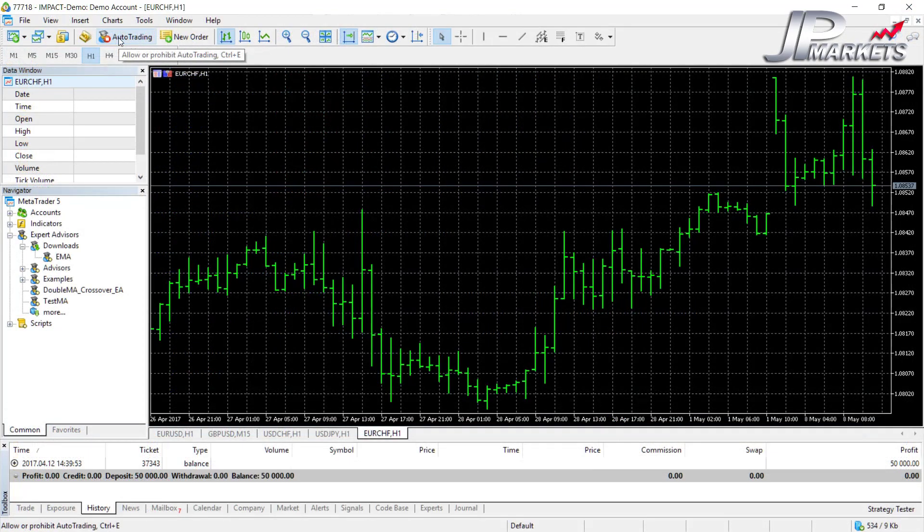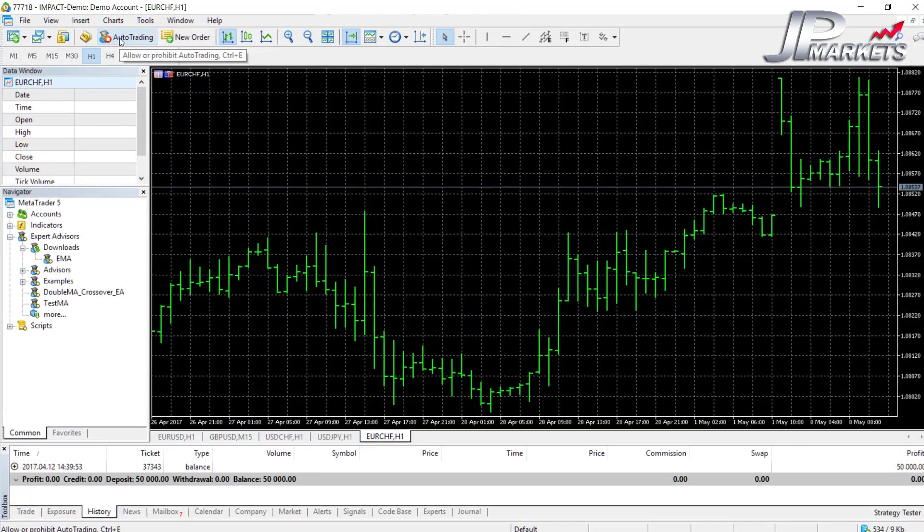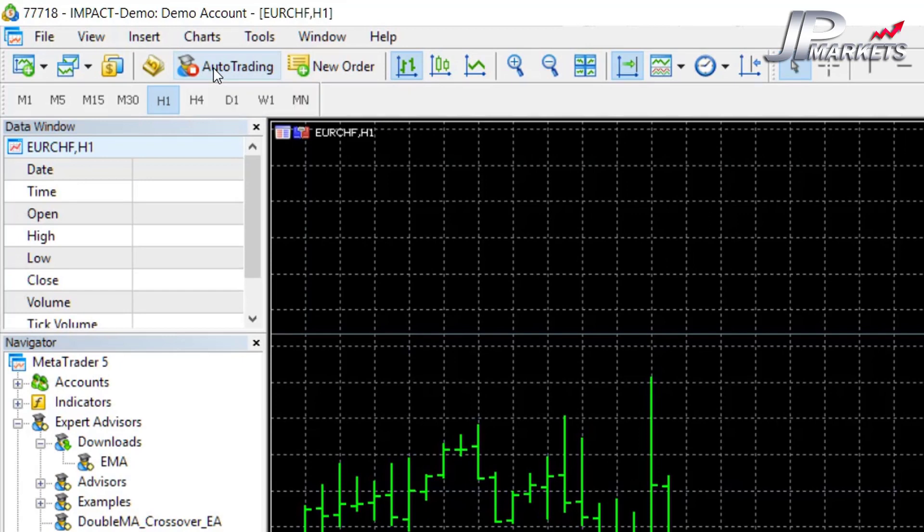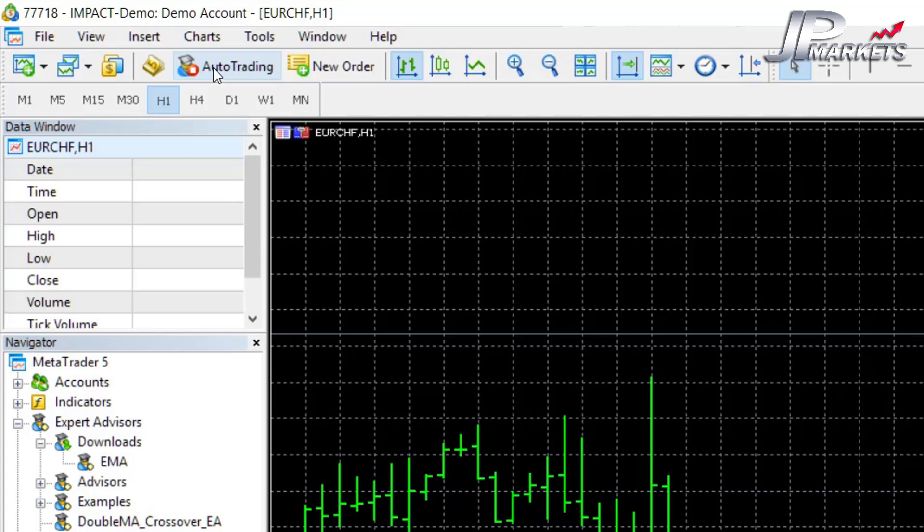The auto trading button is very important. You might end up downloading a few expert advisors or robot traders just to have a look at them and see how they work. This auto trading button will override the permissions, which means if you've downloaded a robot trader and inside that trader you've given it access and you told it that it is allowed to trade on your behalf, regardless of what you've set there, if this button has this red symbol here, it will not allow it to work.